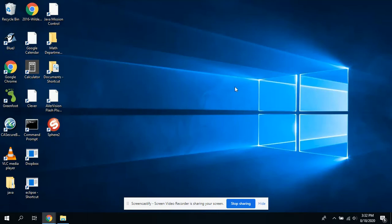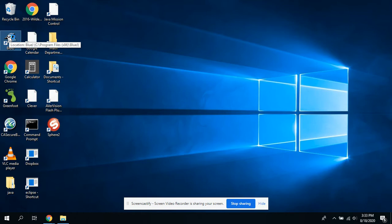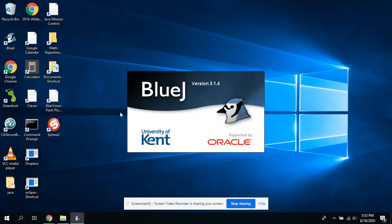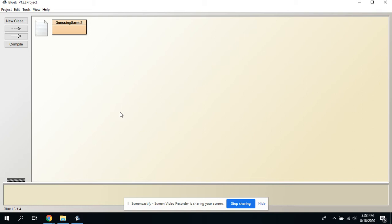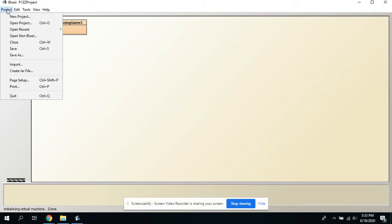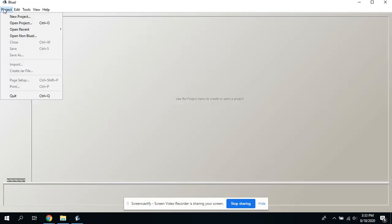We're going to do p2a together. We already kind of wrote it out in those notes on paper, so you might have that handy. We're going to go to BlueJ. It's going to open up whatever I was working on last, so let's close that project and create a new project.